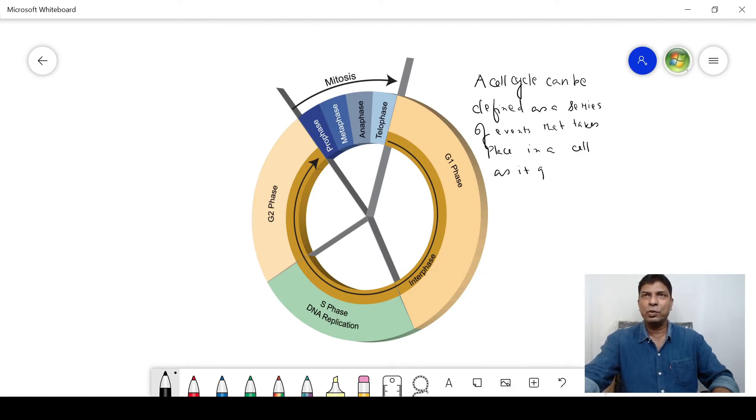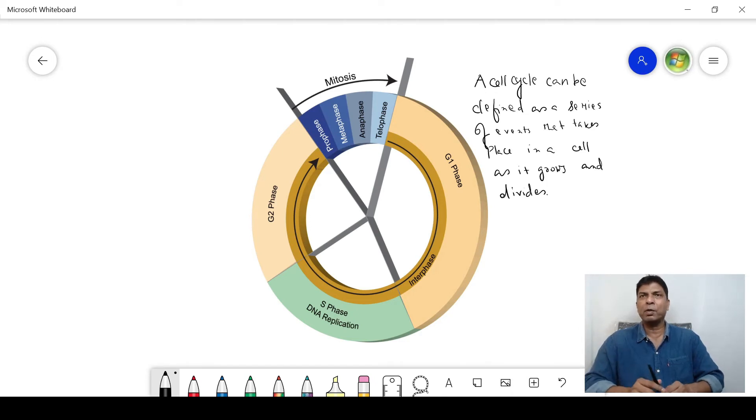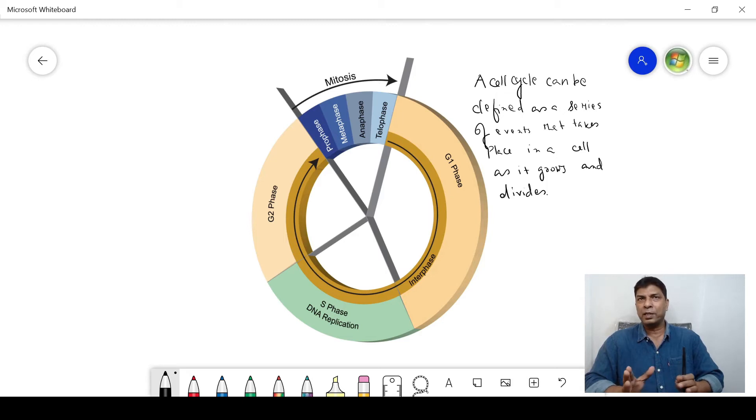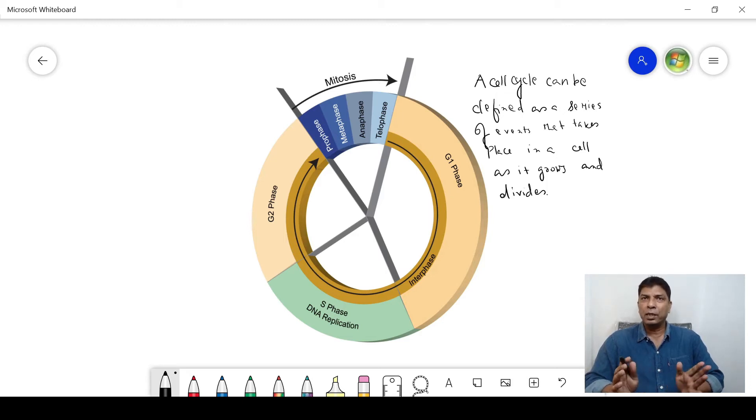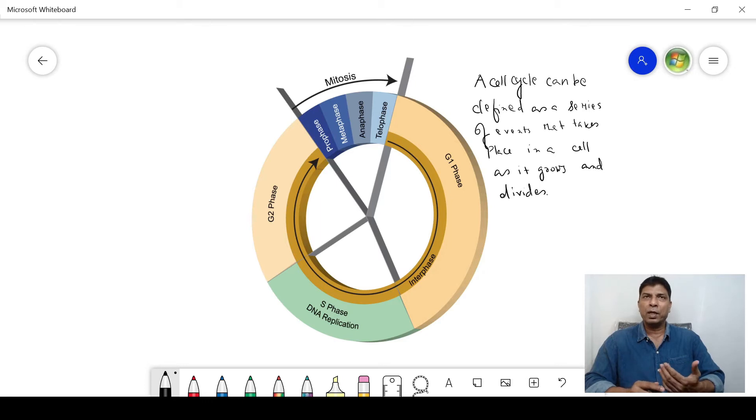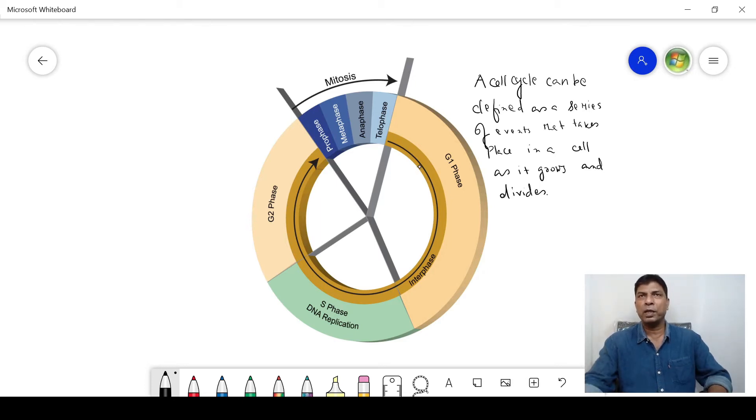Now here is the diagram of the cell cycle. As you can see, the cell cycle has two phases: one is the interphase stage, another one is the divisional phase. The interphase consists of three phases.